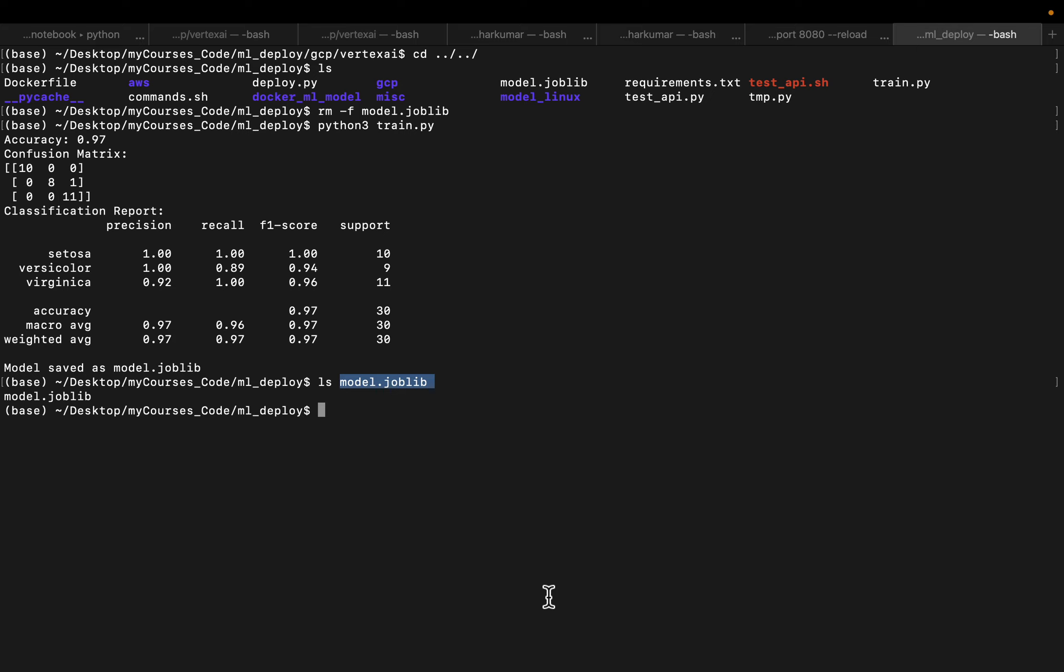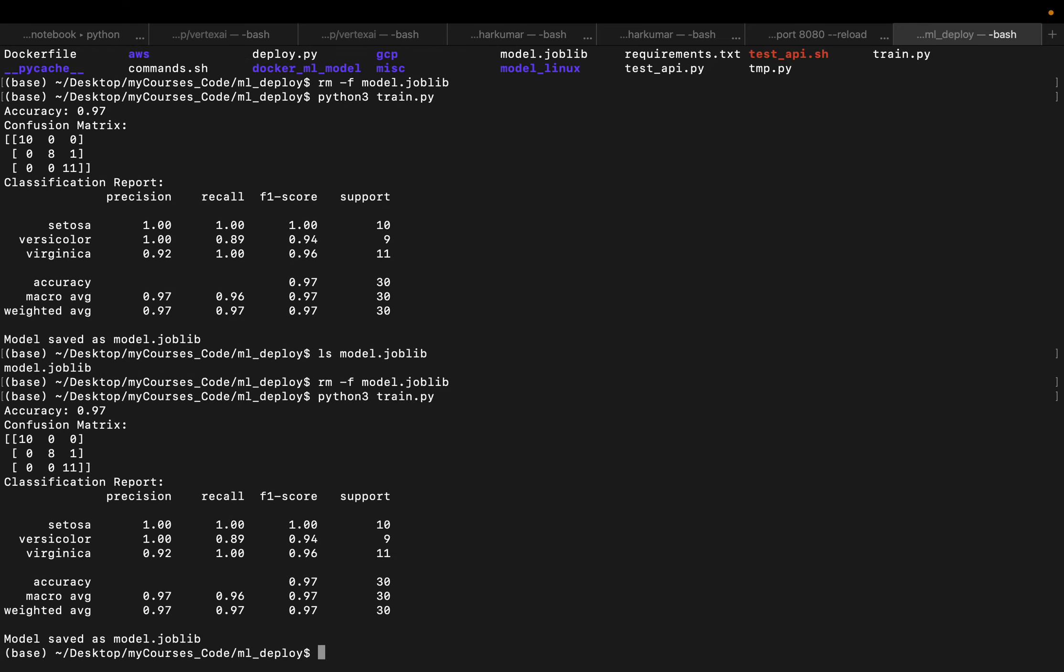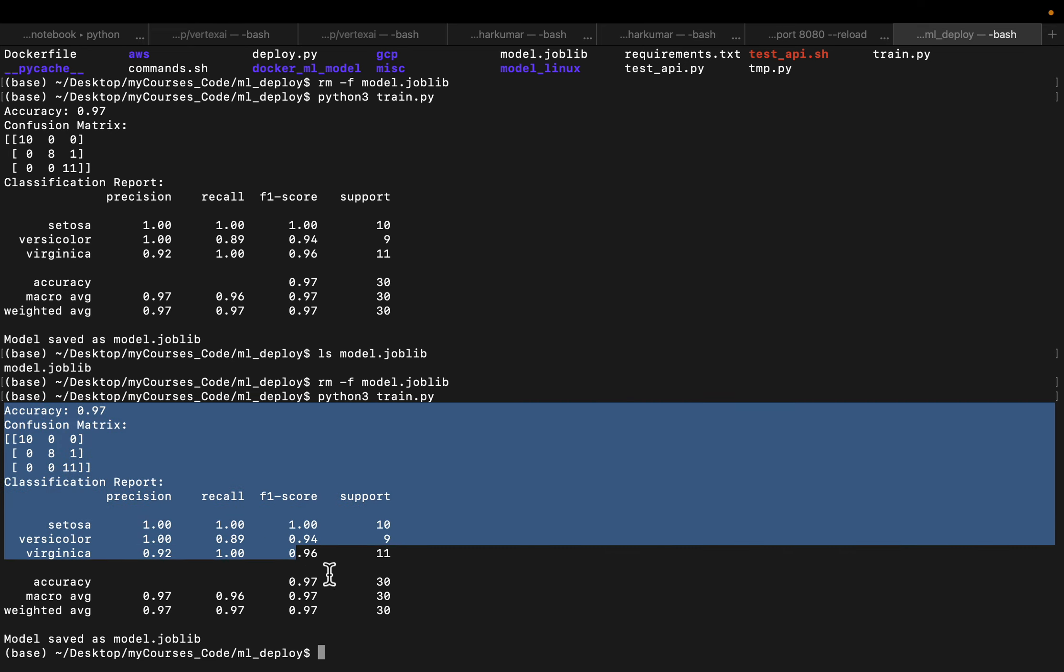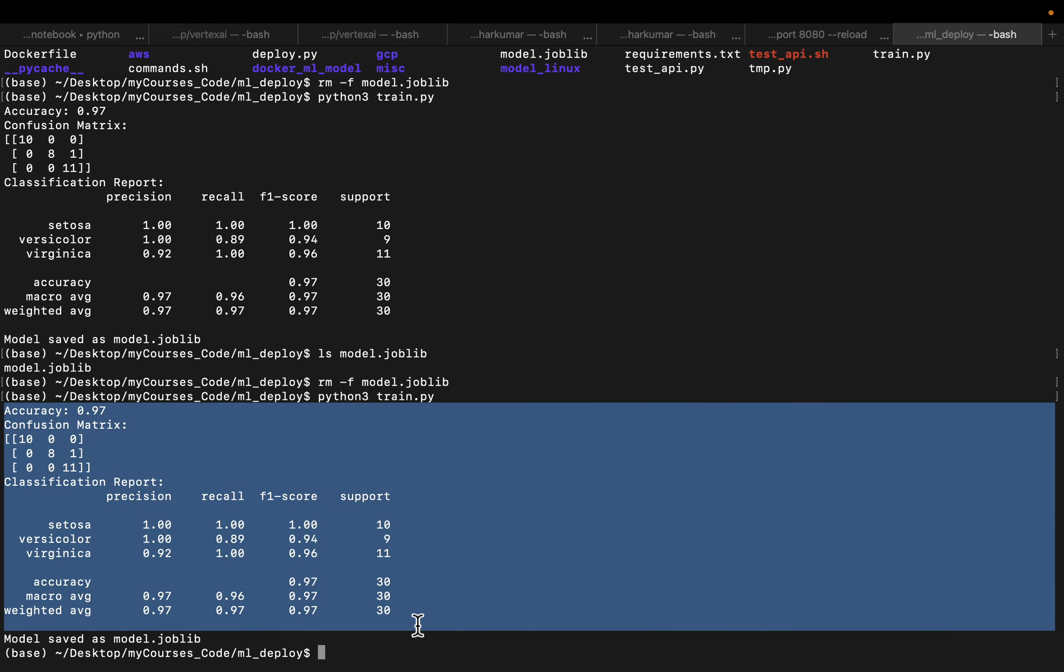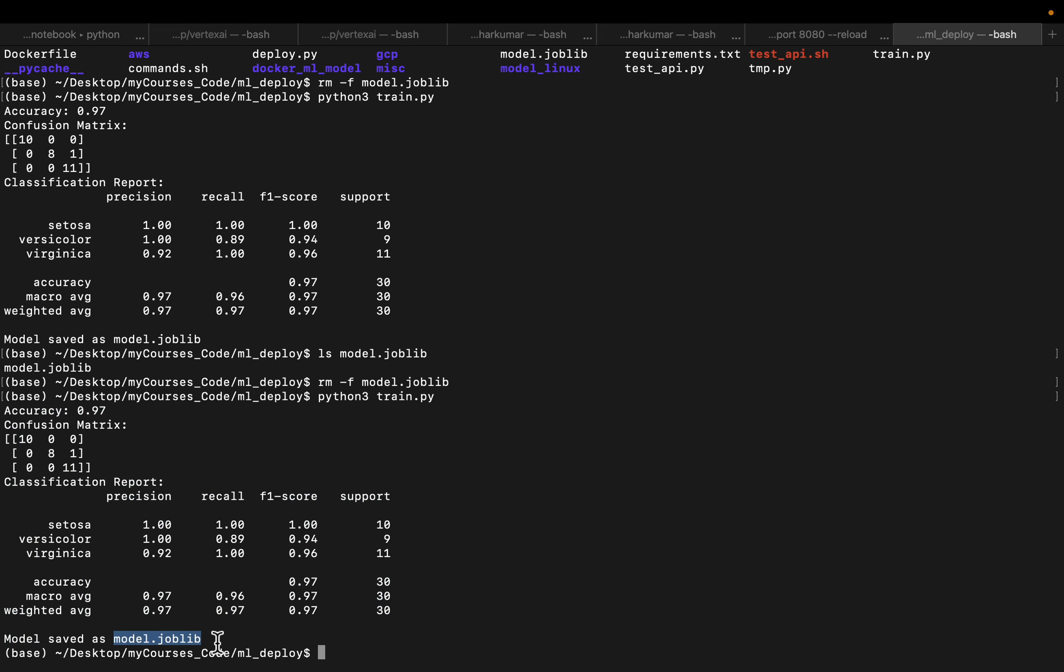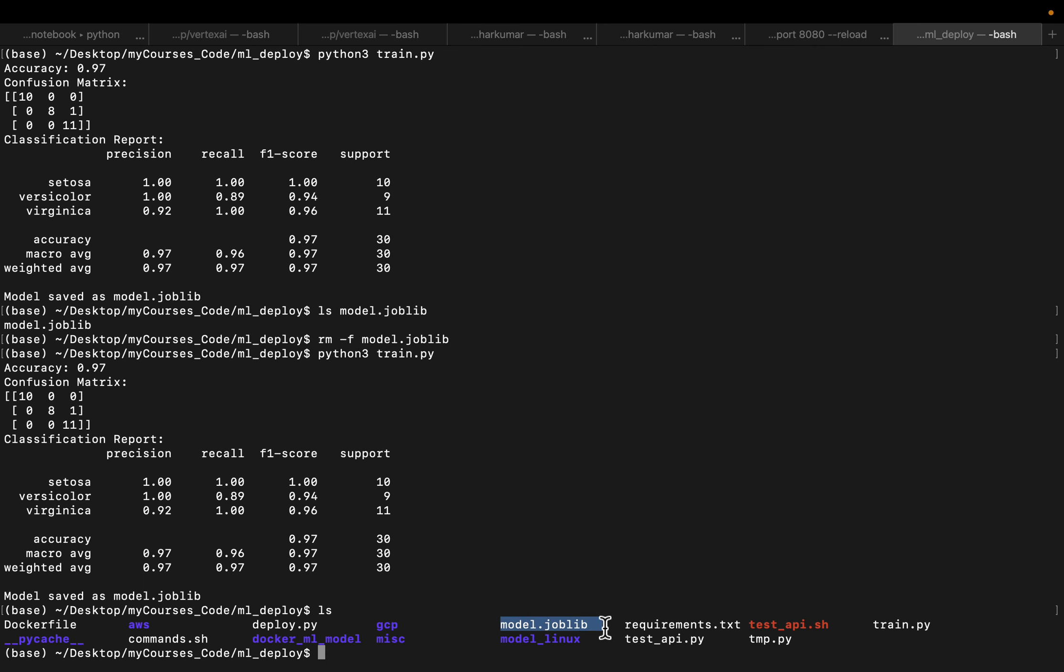It's a very simple script. Let me remove my existing model file. So I am just retraining the model. Model performance and we have saved the file as model.joblib. This is what we just saved.